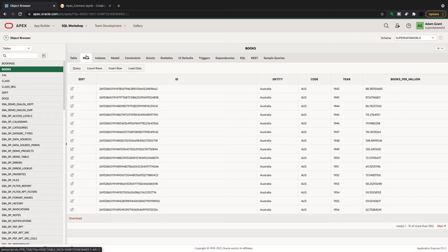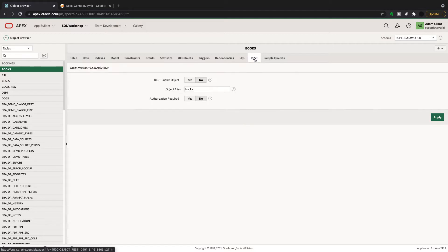The first thing we do is go into the table and there's a REST option here — it's as simple as that, you just go into REST. I'm not going to go into authorization; there's documentation on that if you look up Apex REST. I'm just going to REST it without any authorization, so I'm RESTing the object.